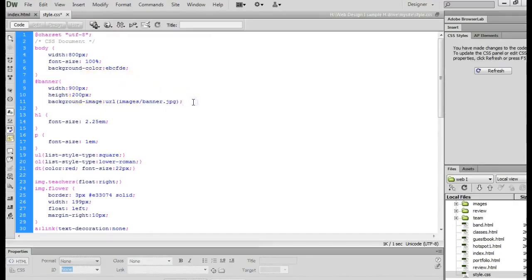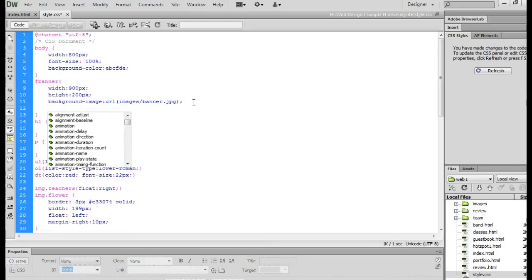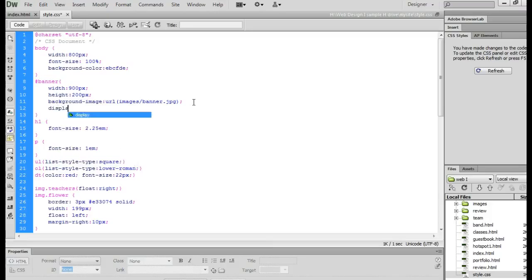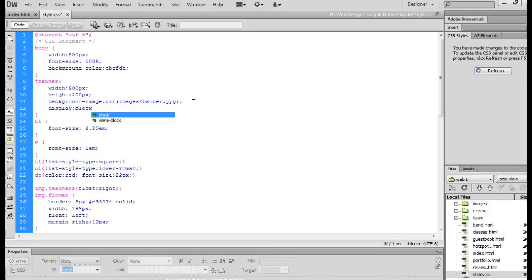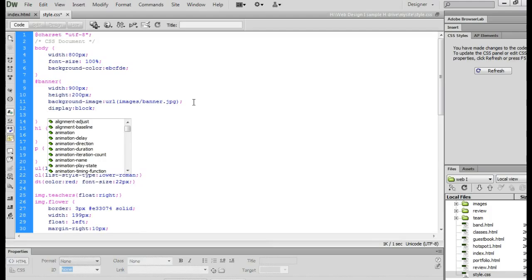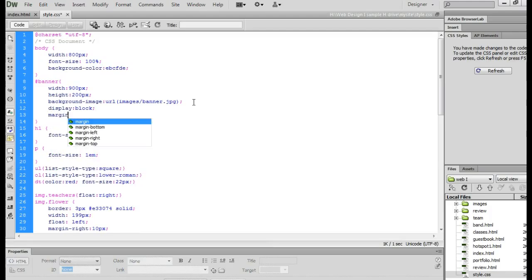For those of you that are interested in centering your banner, you can do display block, margin left auto, margin right auto.